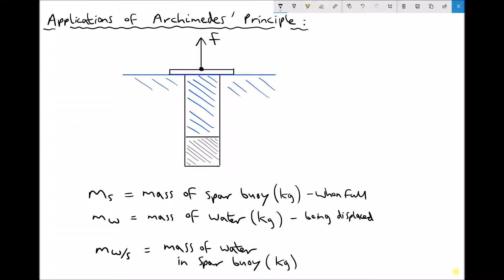If we wanted to work out the tension in the cable F, we would need to do a static equilibrium balance. Note that F is a force and not a mass. So we would need the weight of the SPAR buoy — WS — acting downwards. Also acting on the SPAR buoy would be an upthrust, U, and the upthrust results from the weight of fluid displaced.